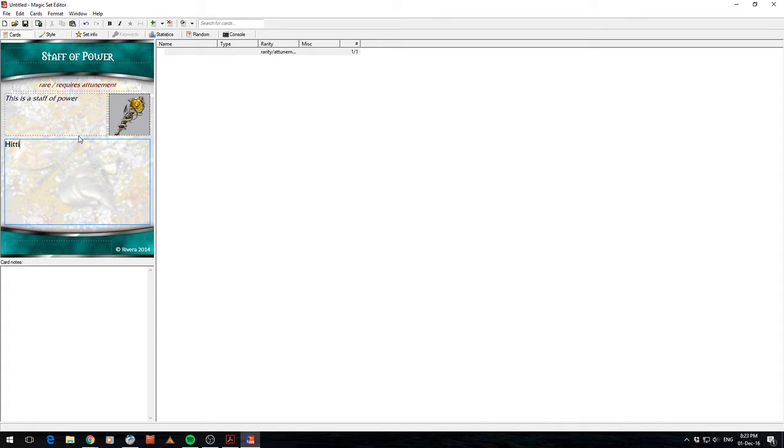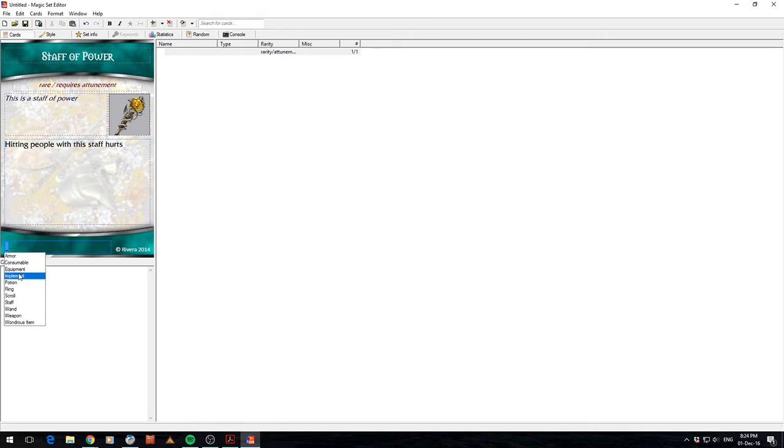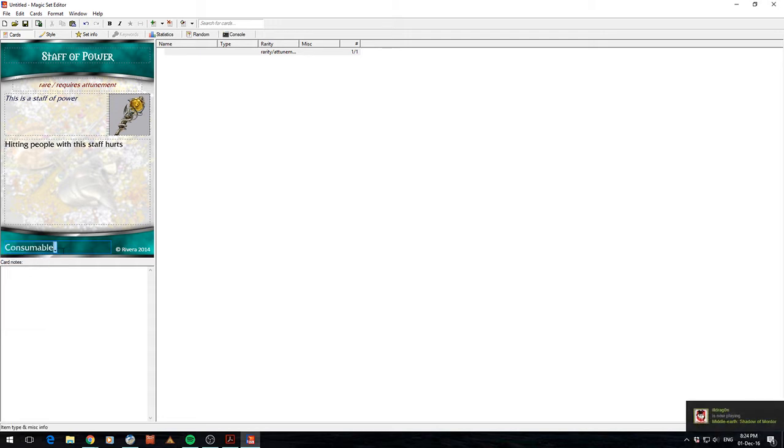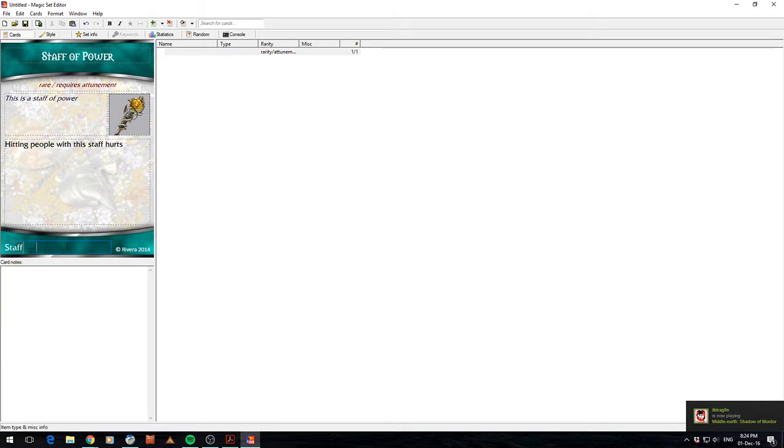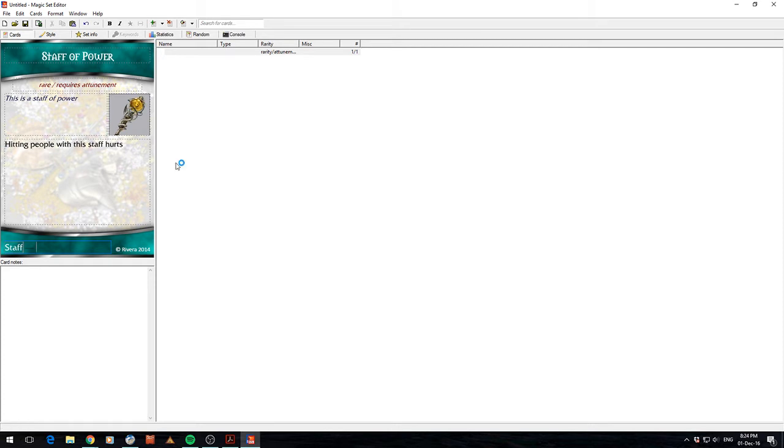And hitting people with the Staff hats. Alright, down here there's a drop down. You can set what type of equipment it is. Alright, I'm going to go Staff. You could write some other stuff in here as well if you wanted. But look, generally that's as long as it took me to make a card.